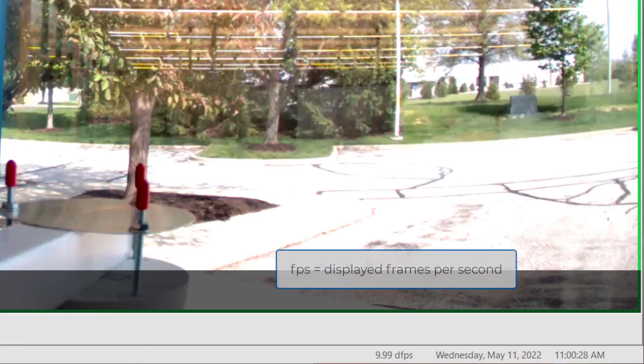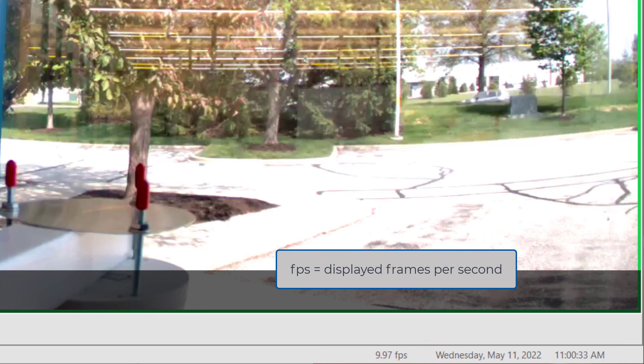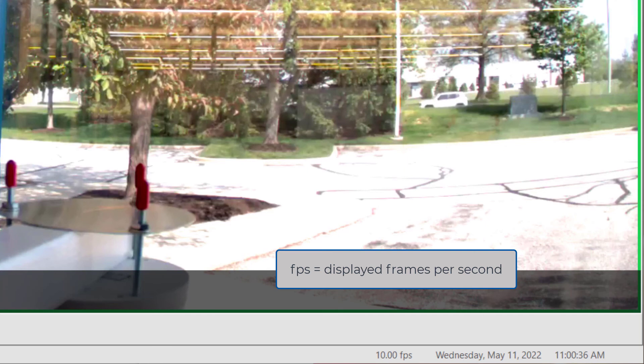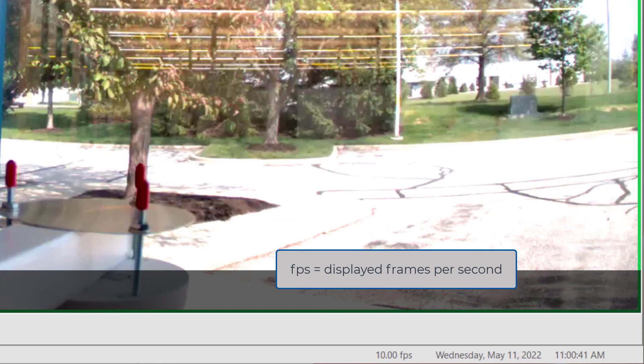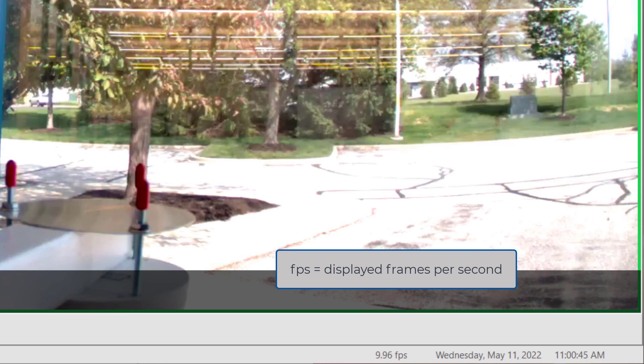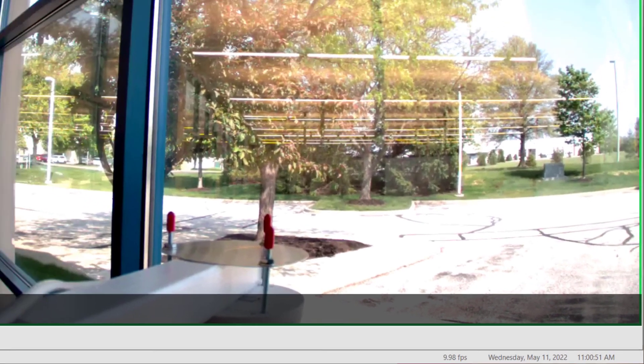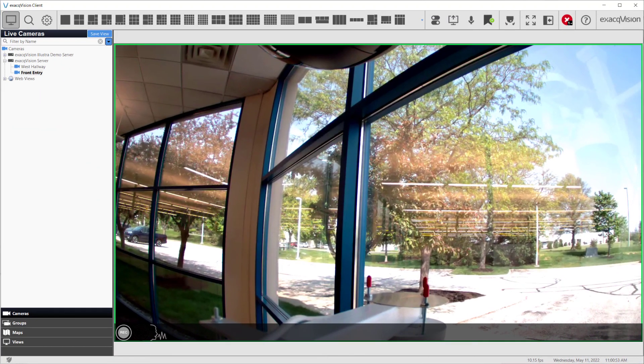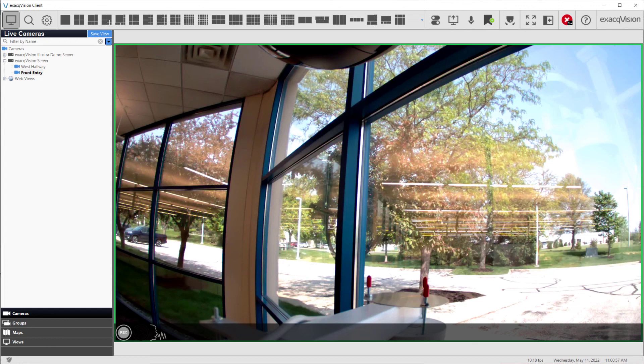Clicking the counter again changes the display to FPS. This indicates the frames being displayed in the client. A low number here indicates the system running the client, be it the server or a client workstation, has a display driver unable to keep up with the frames being requested to be shown. This problem is often encountered on lower-end workstations or when too many camera streams are being displayed at once. Try changing the live layout to display fewer camera streams at once to see if this helps, or you may consider a workstation with more powerful graphics ability.